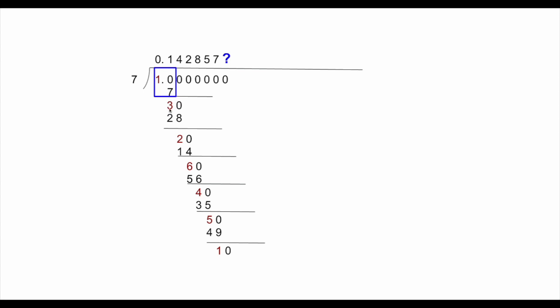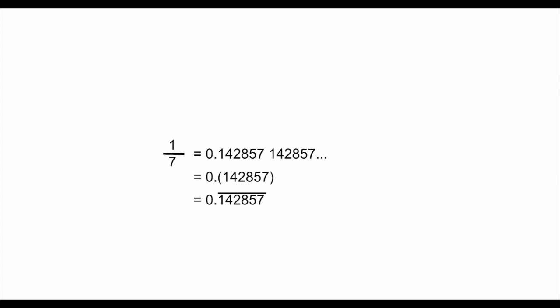So you can imagine that from this point on, the process is going to repeat in the previous steps. In other words, you're going to put 1 on the top, and then the remainder would be 1, 3, 2, 4, 6, 4, 5, 1, 2, in that sequence. Similarly, the top is going to be repeating that sequence: 1, 4, 2, 8, 5, 7. So here, we examined the long division process and figured out that it's actually repeating itself.